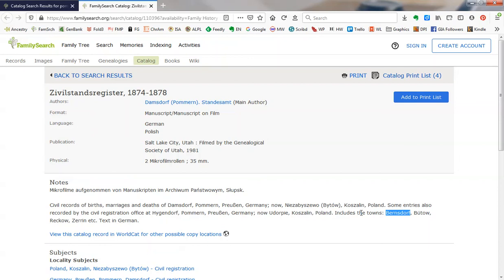However, even though Beerenstorff registration district was Domsdorff, residents of Beerenstorff also registered events in two nearby registration districts, Geersdorff and Stohenton. We only know this because the catalog entries for those other districts indicates the town of Beerenstorff also appears in those records.